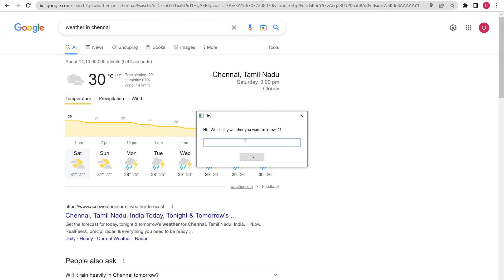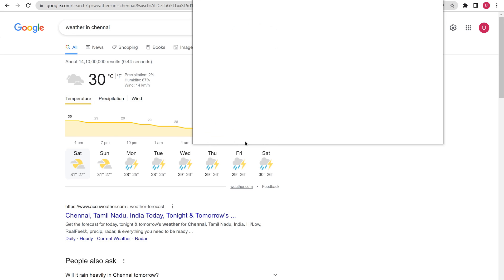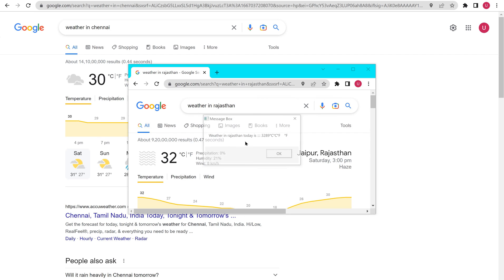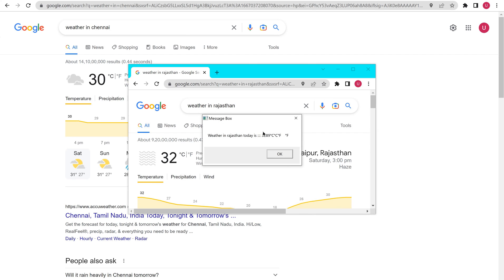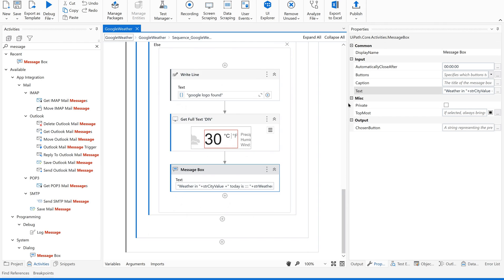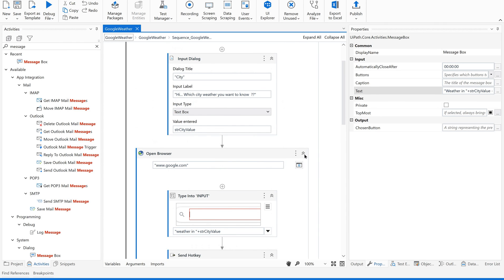I would like to know the weather in Rajasthan. It has read the data now. Since I selected this region completely, it has given a proper value. Now I would like to close the application — after this I want to close the browser.